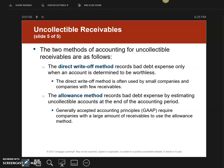We're going to examine two different methods of dealing with uncollectible receivables: the direct write-off method and the allowance method. We're going to examine the journal entries for both.